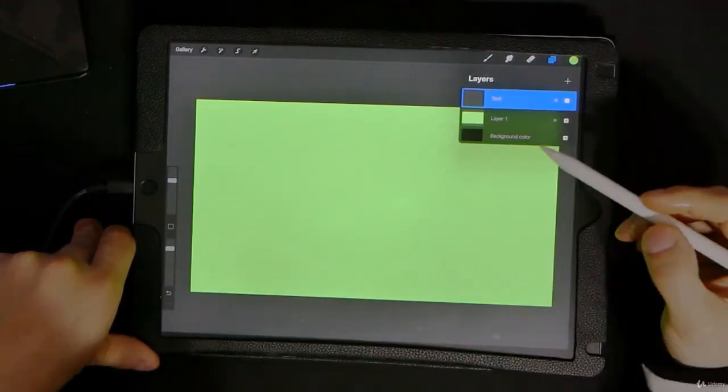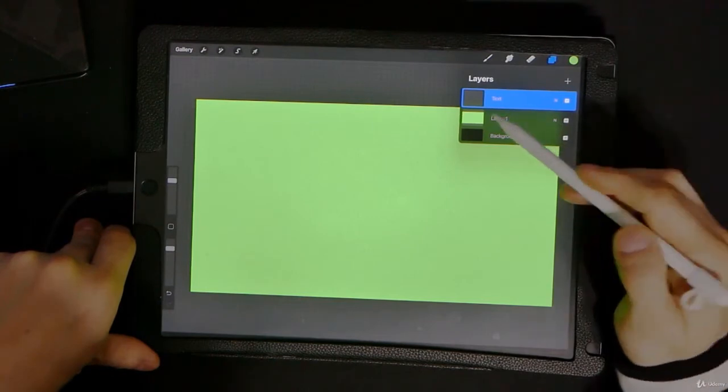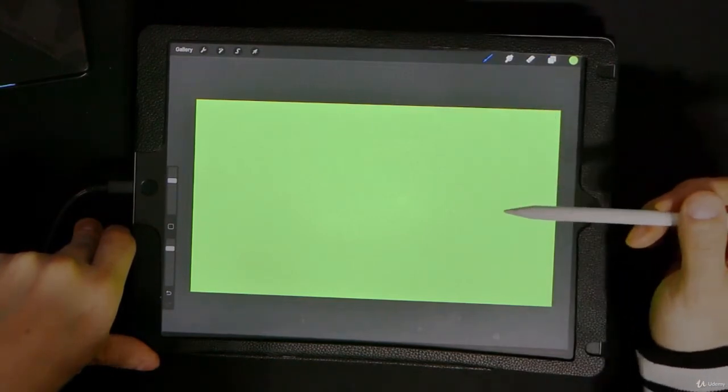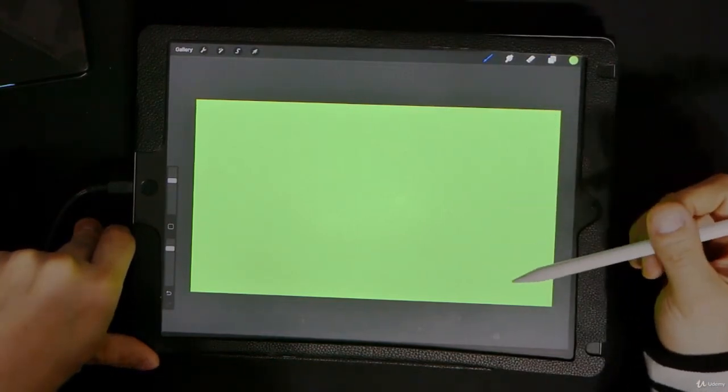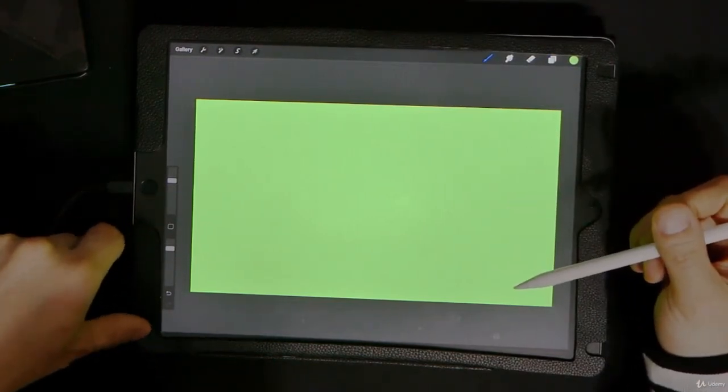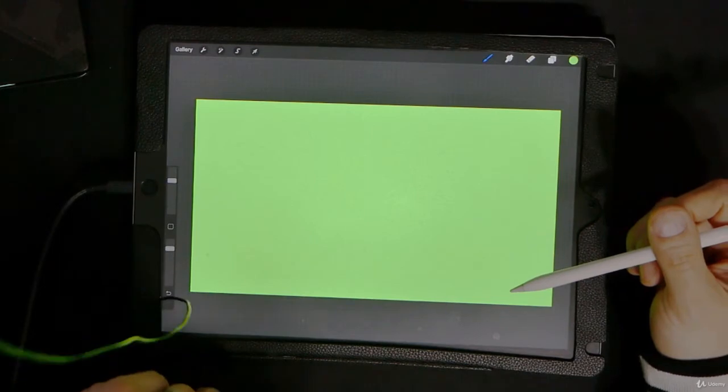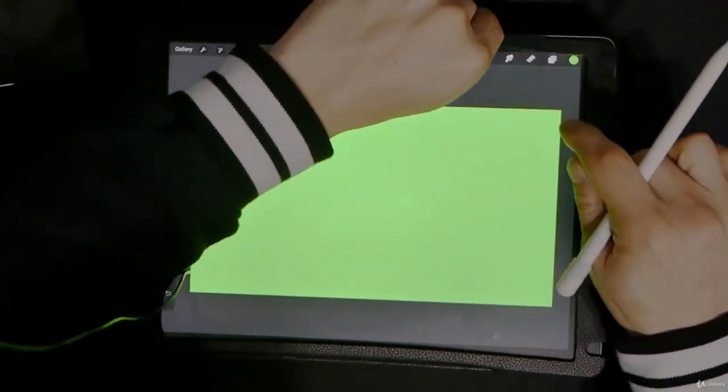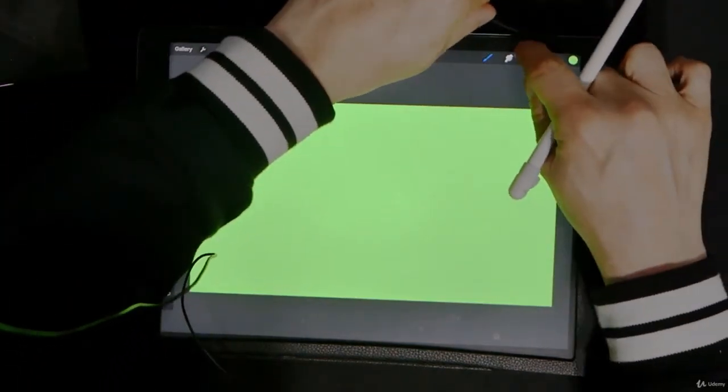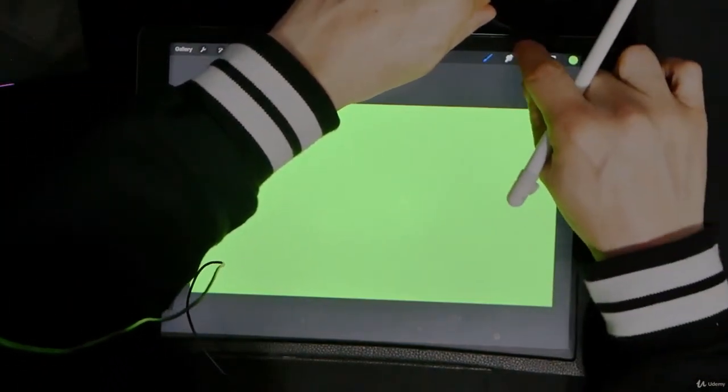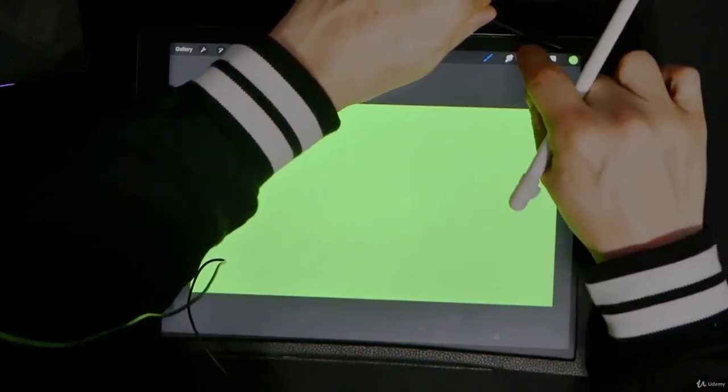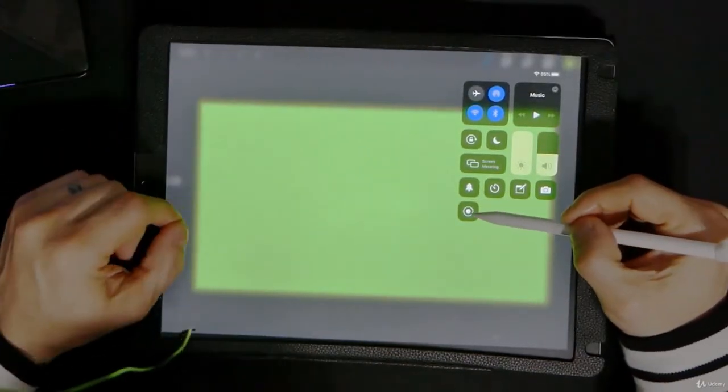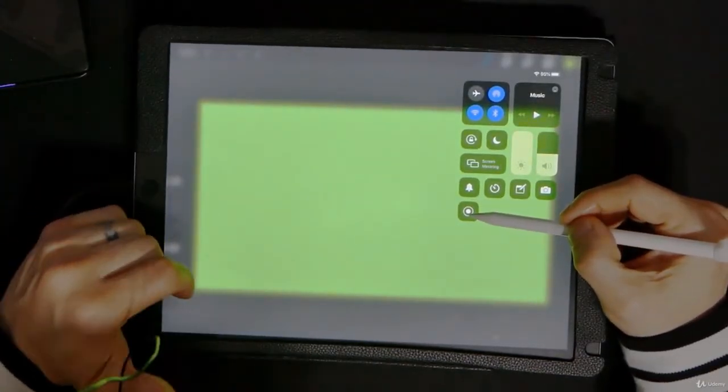Now, what you're going to want to do is begin to record. I showed this in another video when we did motion masks, but I'll do it again. You come down here, you swipe down on the top. It's a little bit tricky to do.